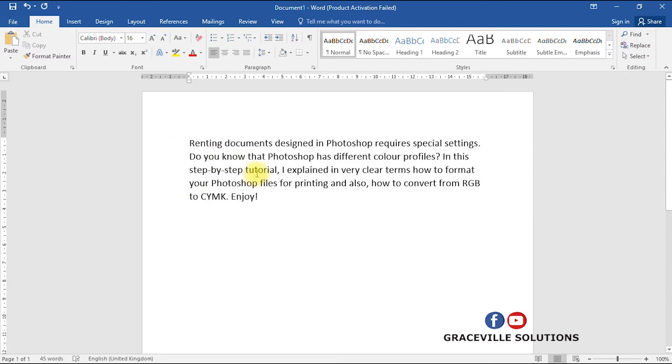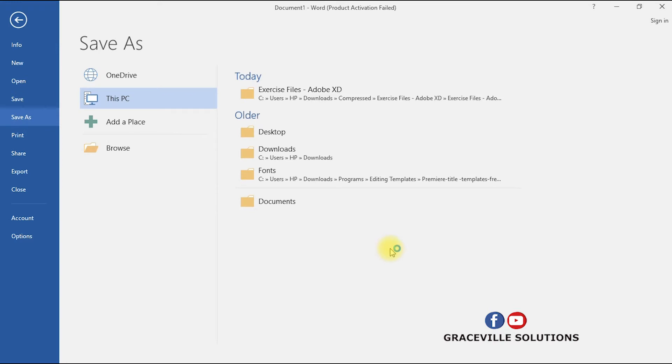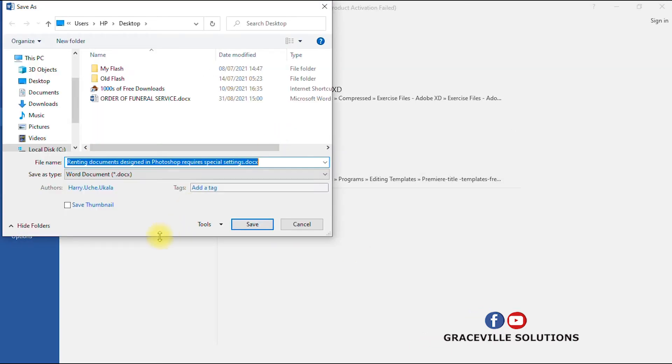Now how do I save this document? I go to File, Save. I'm just saving on my desktop.